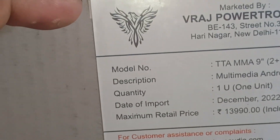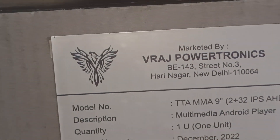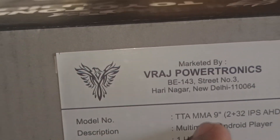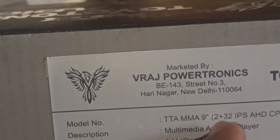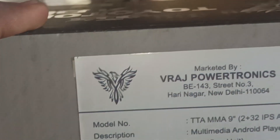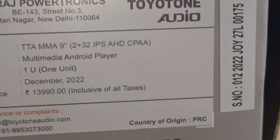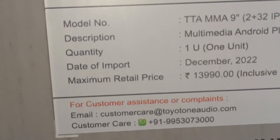We have the car unit here. We also have an IPS HD camera. This is a multimedia and Android player — it includes the Play Store and we have downloaded the app.